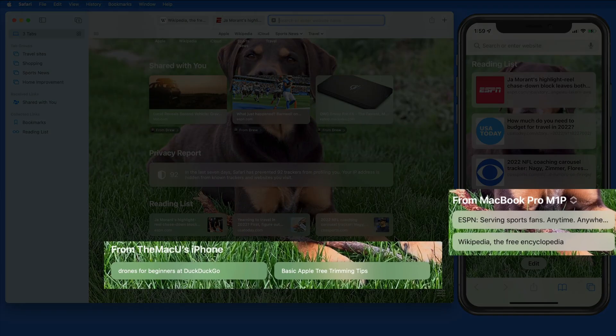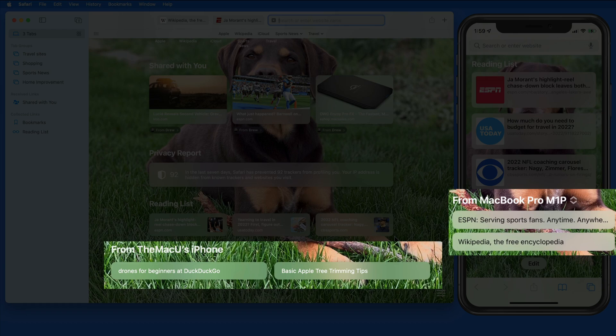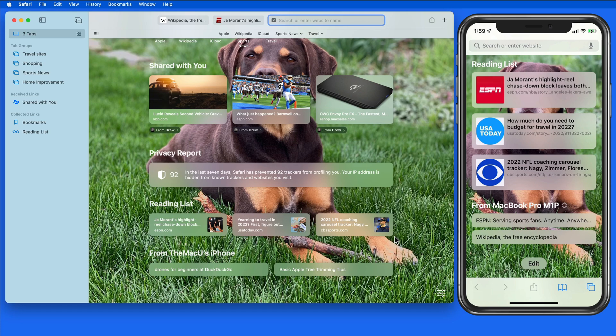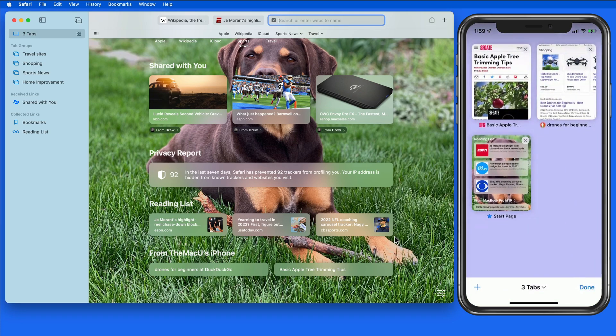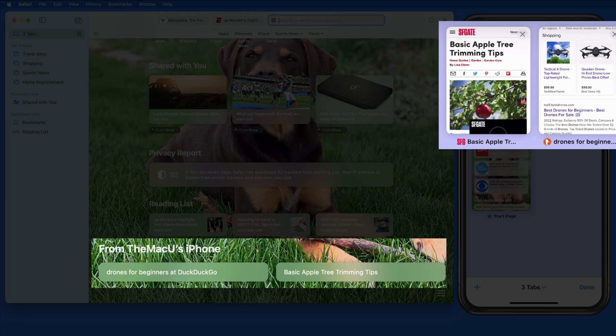We also have iCloud tabs, which will display the currently open tabs in Safari on each device that's synced with iCloud. So on the Mac, I can see the two tabs that are open over on my iPhone.